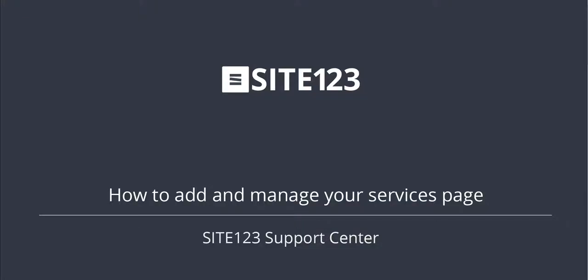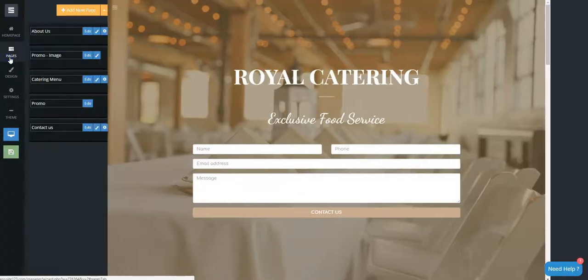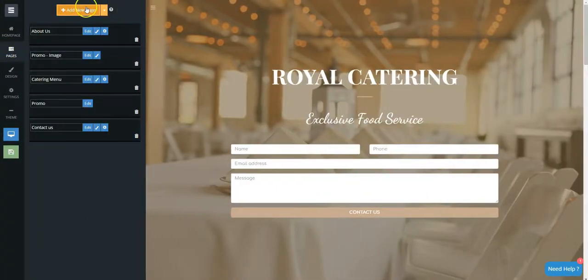This short tutorial will show you how to add and manage your services page. Click on the Pages tab.